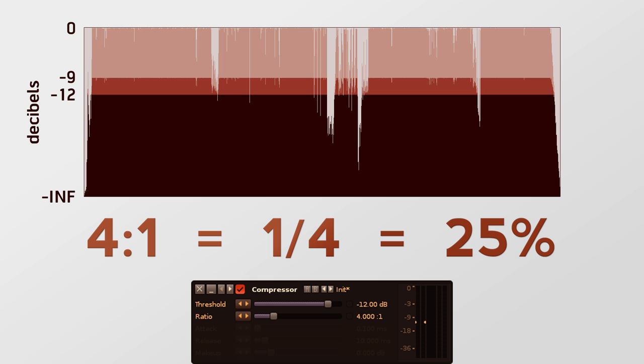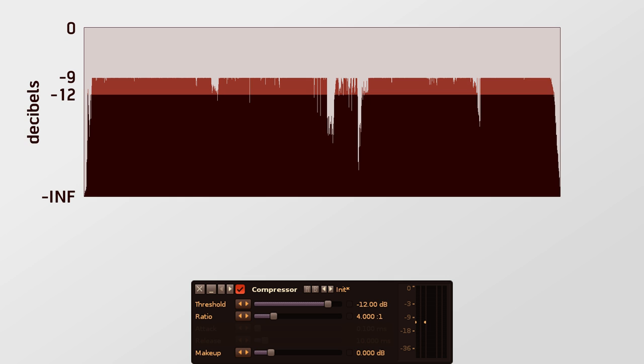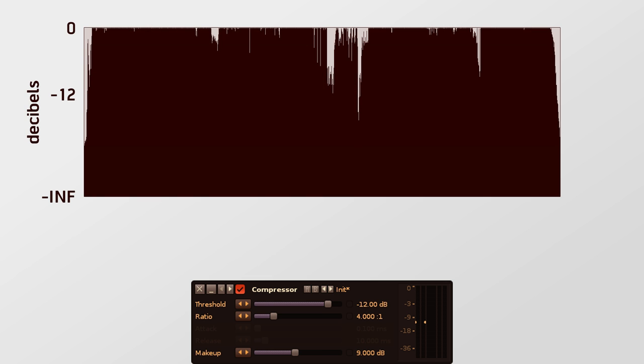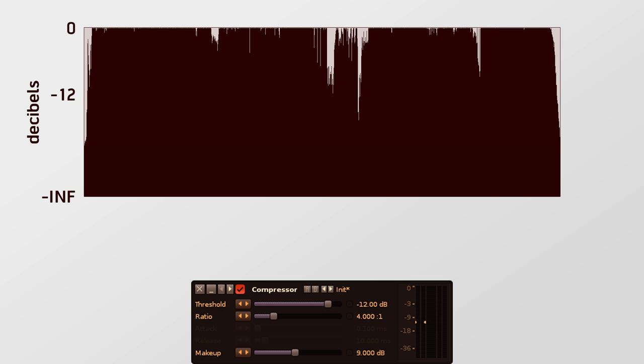Some of you may be thinking, but compressors make things louder. Actually they don't, but they are almost always paired with another device that's used to increase the output volume coming from the actual compressor. In Renoise, this is the make-up slider at the bottom. Since the compression creates extra headroom, using a volume gainer allows you to increase the overall volume of the sound. So in this example, we can make the audio 9 decibels louder, and now you can see the effects of compressing the audio by comparing it to the original waveform.